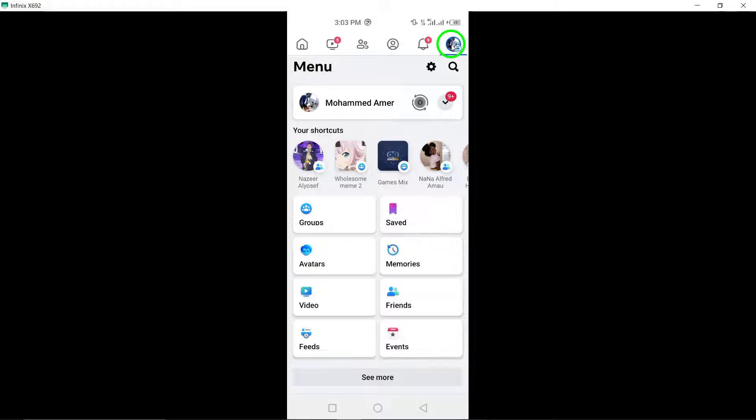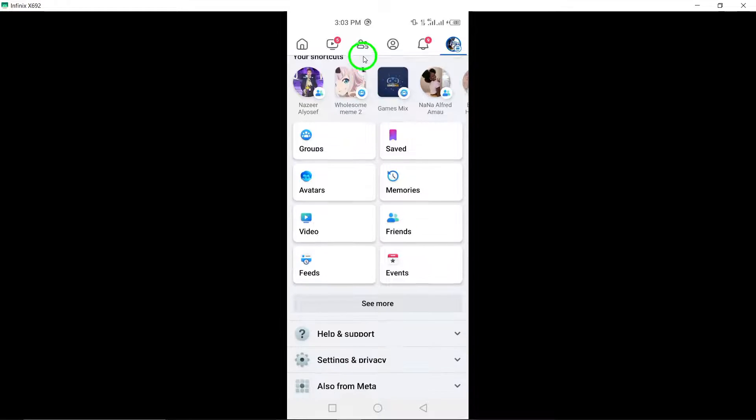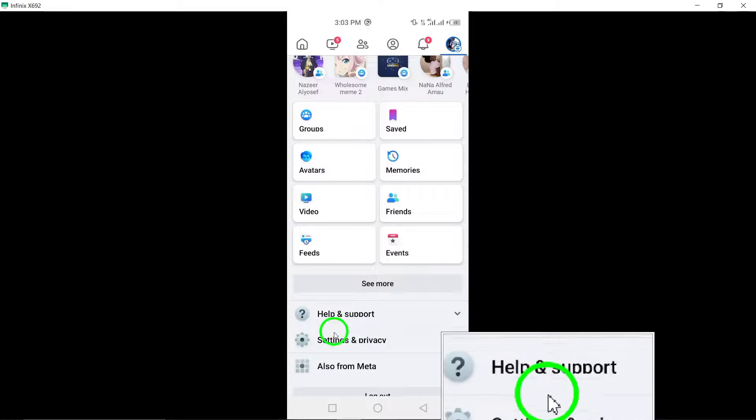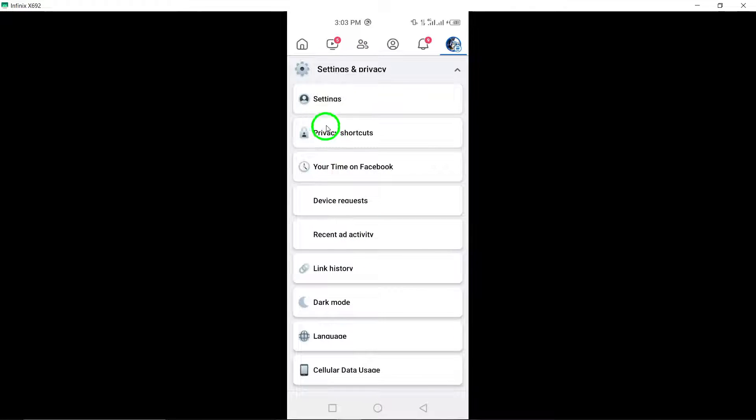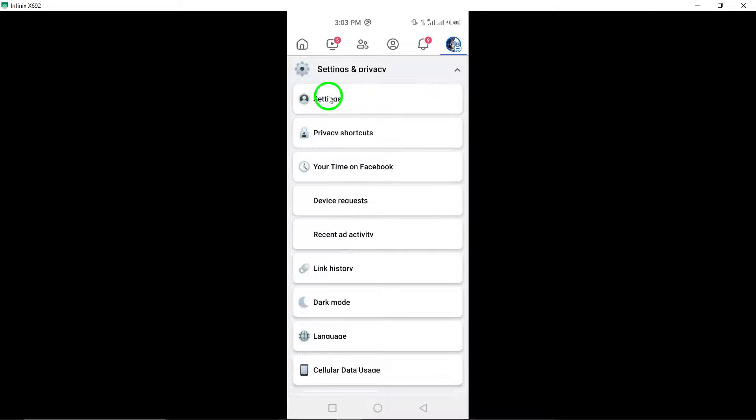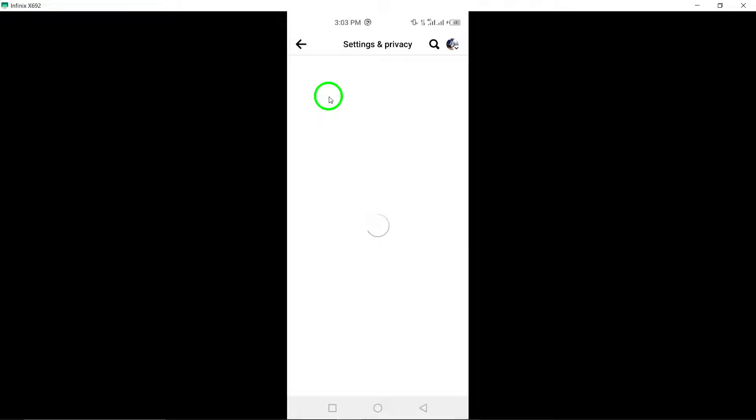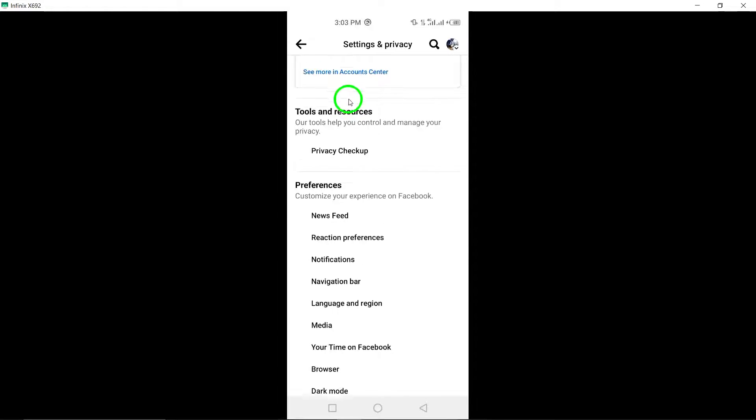Scroll down and select Settings & Privacy, then tap on Settings. In the Settings menu, scroll down to the Your Facebook Information section.